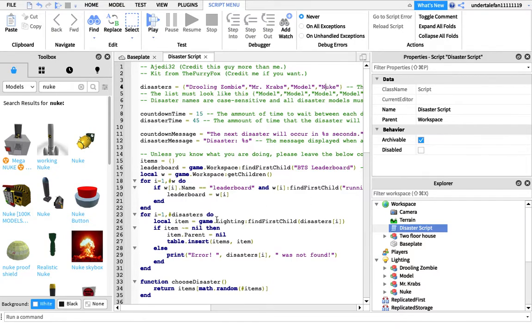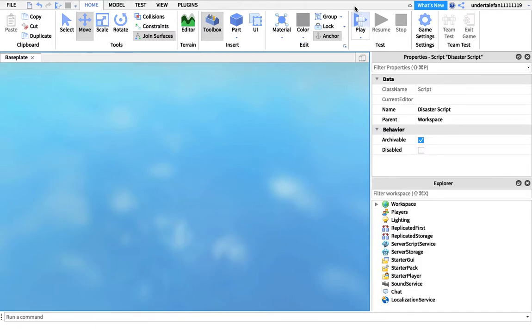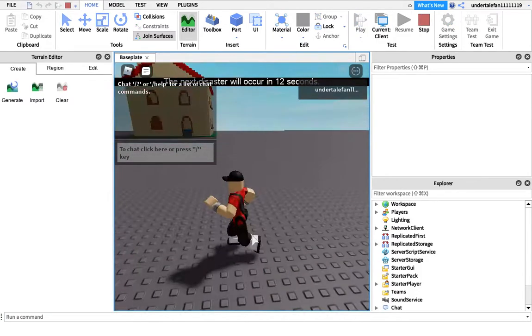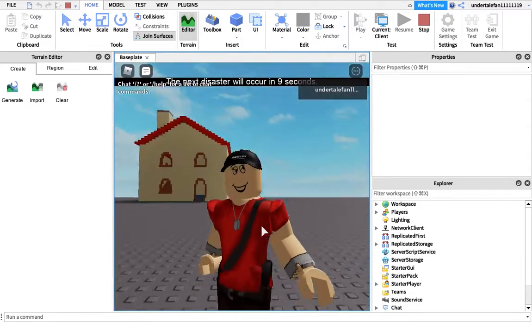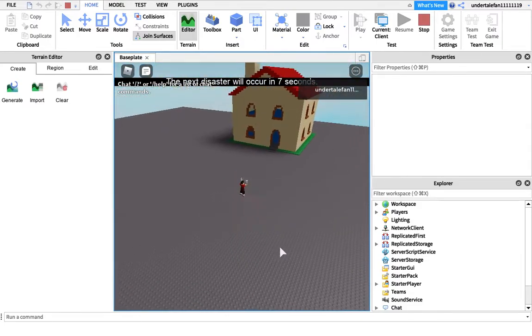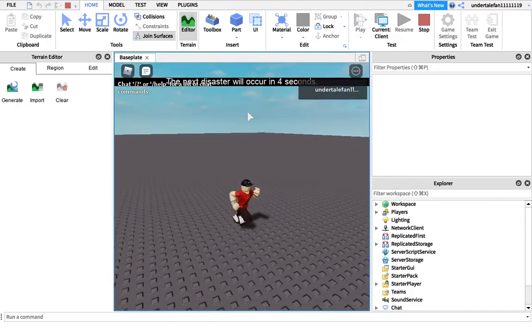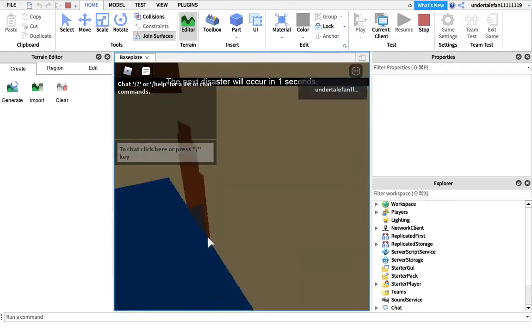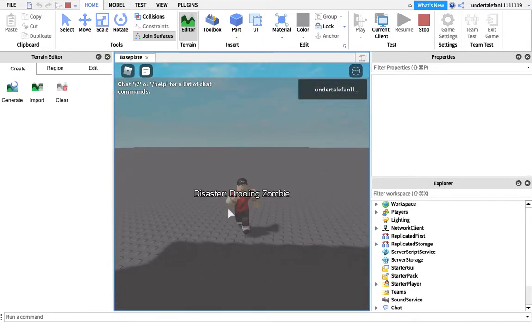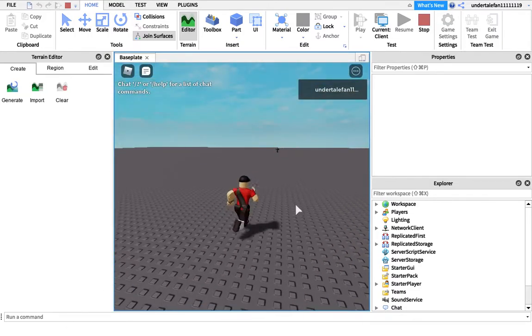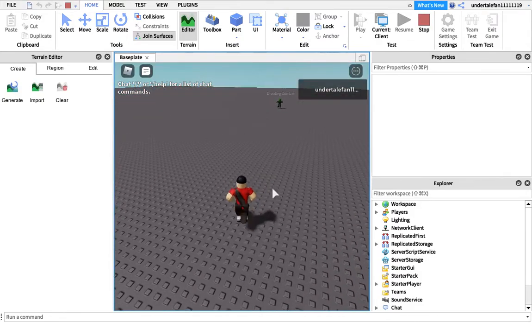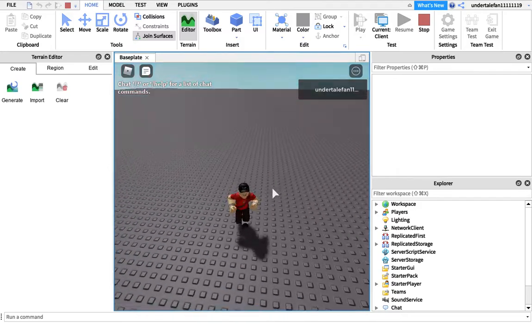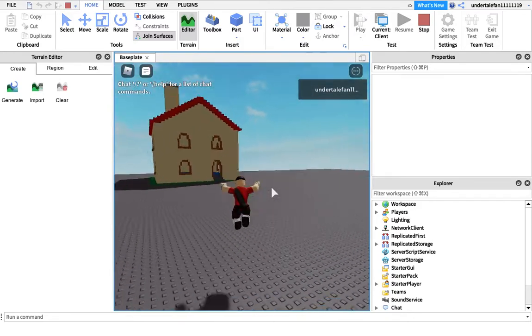Now it's testing out. Now it can be other things too that aren't disasters. It could be Mr. Krabs, could be drilling zombie, could be rooms, could even be the nuke. You can also change the text that appears up here. Look, it's not just going to be drilling zombie though, it can be other things too. So just try and survive this disaster - this is what your game's going to be like.